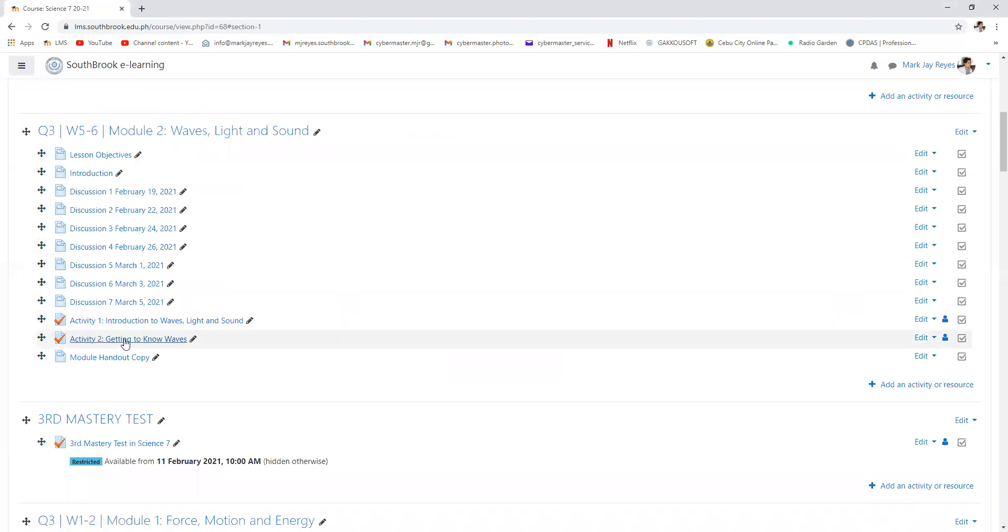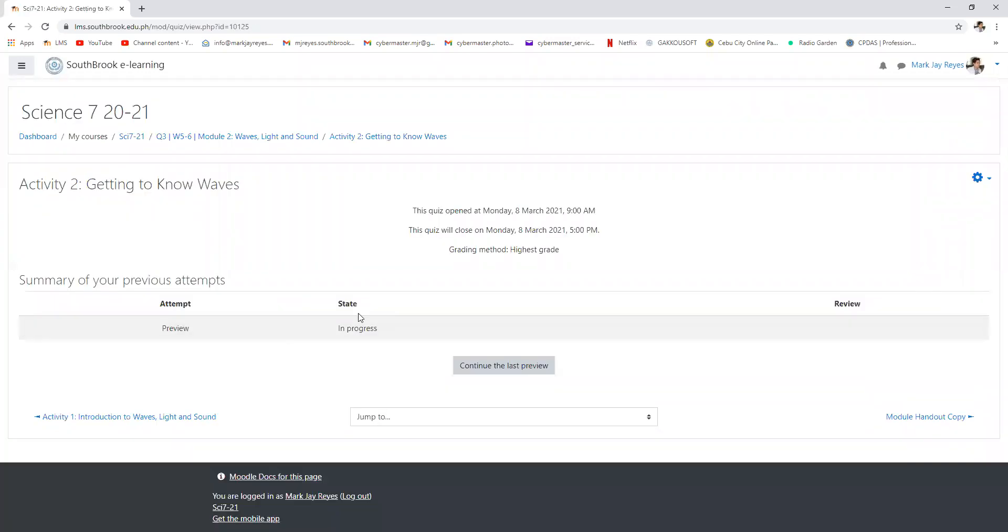I'm expecting answers at the end of the day, still the same at 5 PM. This will end at 5 PM. Do you have any question grade seven so far?